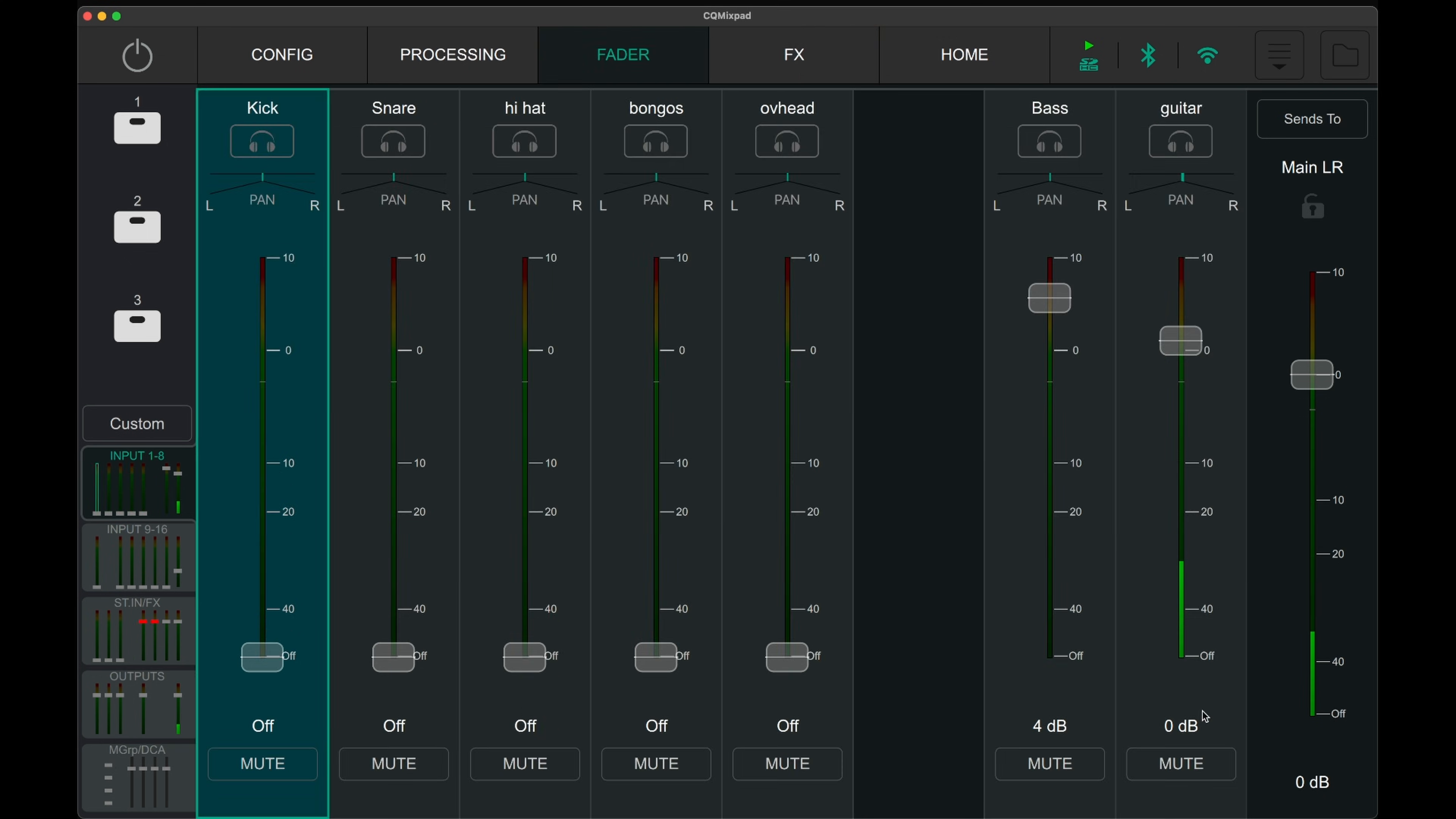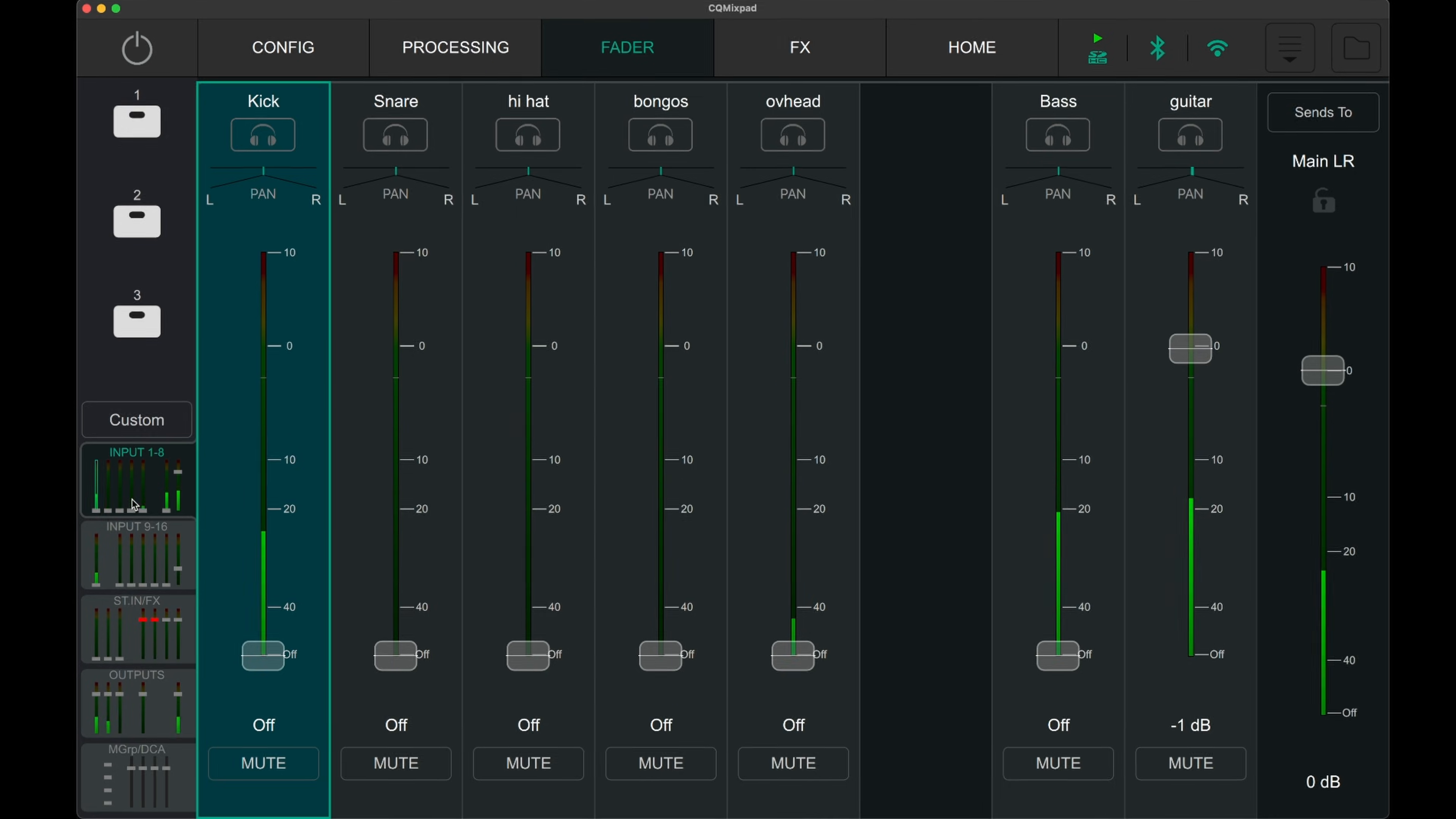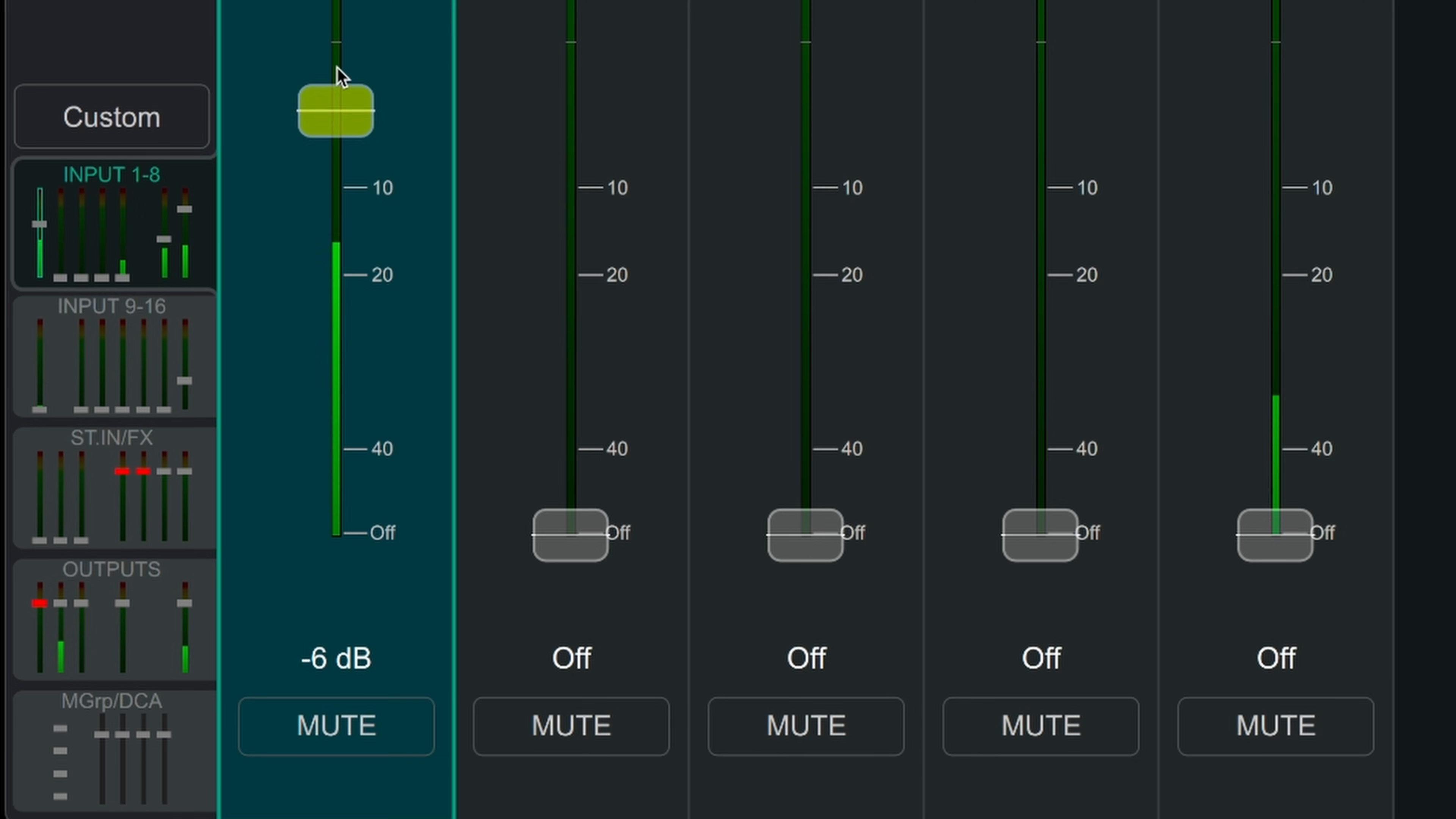The fader page allows us to mix all the inputs connected to the mixer. The channels are spread into five sub pages: inputs 1 to 8, 9 to 16, stereo in and effects, outputs, and mute groups and DCAs.